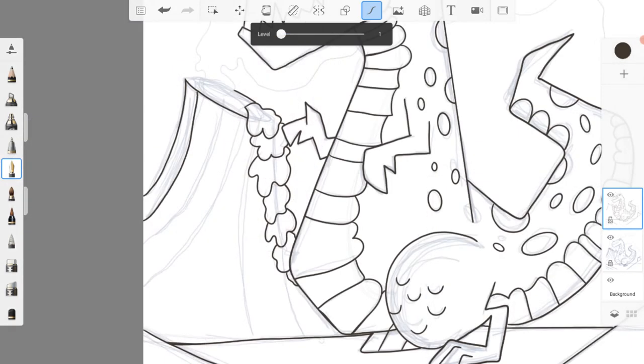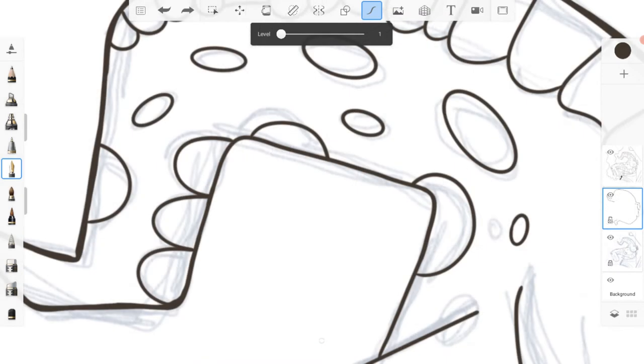After I had the main lines completed I went around the outline of the dinosaur one more time to thicken up the outer lines. This will help him to stand out from the background.